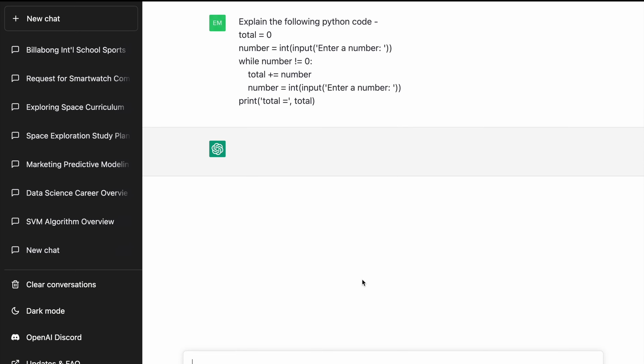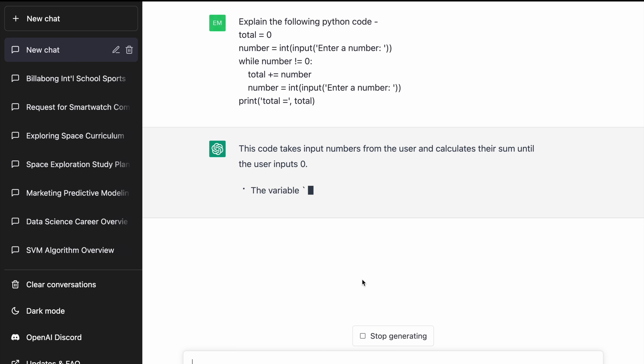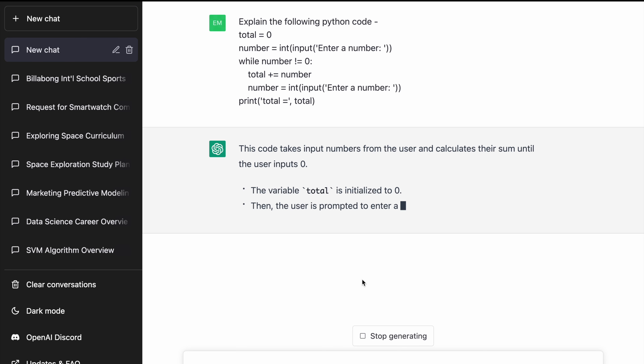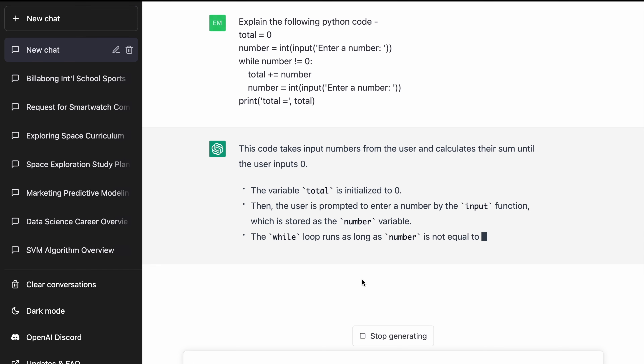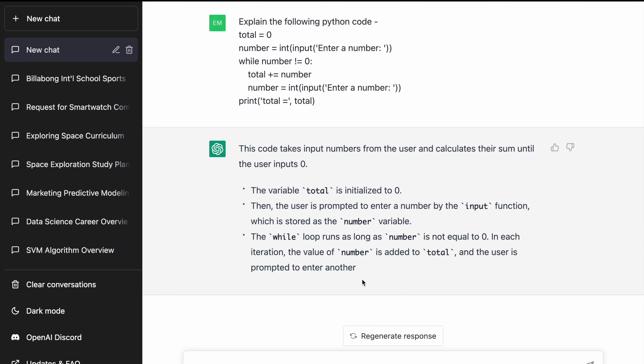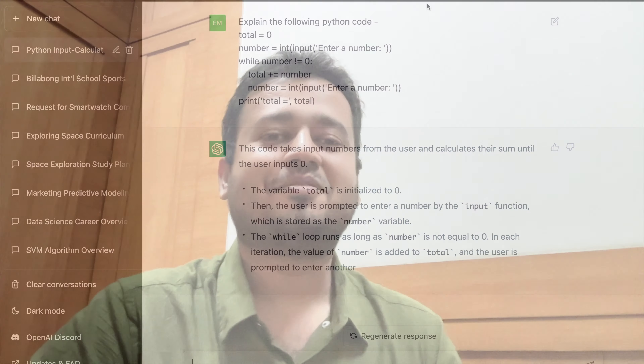So what I do essentially is, in order to understand the legacy codebase, I pass some snippets of that codebase through ChatGPT. ChatGPT helps me understand that particular code. Once I have a good understanding of the codebase, I am then able to modify the code so that I can add more enhancements and features to it. So ChatGPT helps me in understanding the codebase as well.